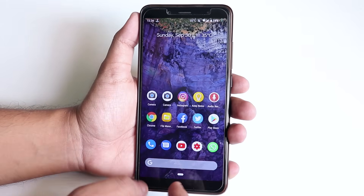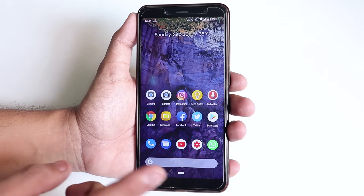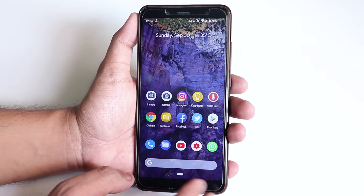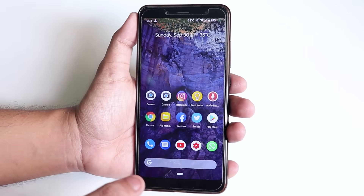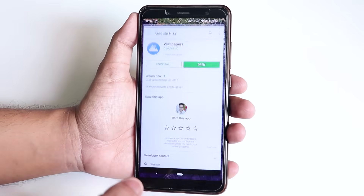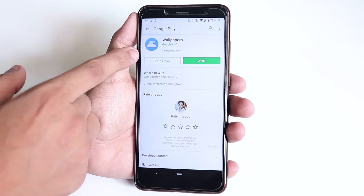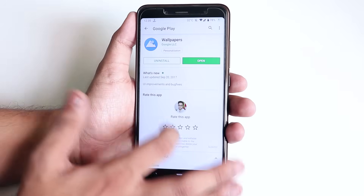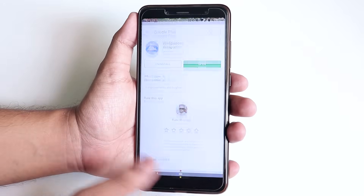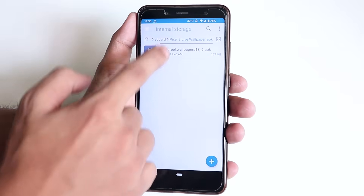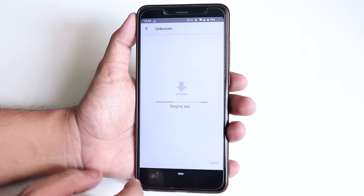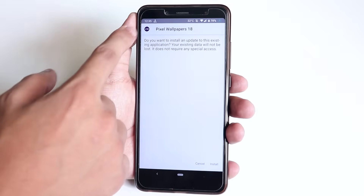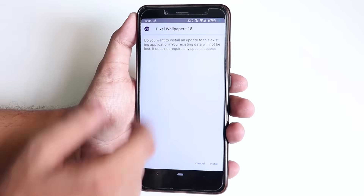If you are on Android Pie like me, or if you flashed any kind of Android Pie ROM, you can get this pretty easily. You just need to update the Wallpapers app from Google — make sure it's the latest build and updated. Then download the APK file from the description box below and install it. This is the Pixel Wallpapers 18 APK.